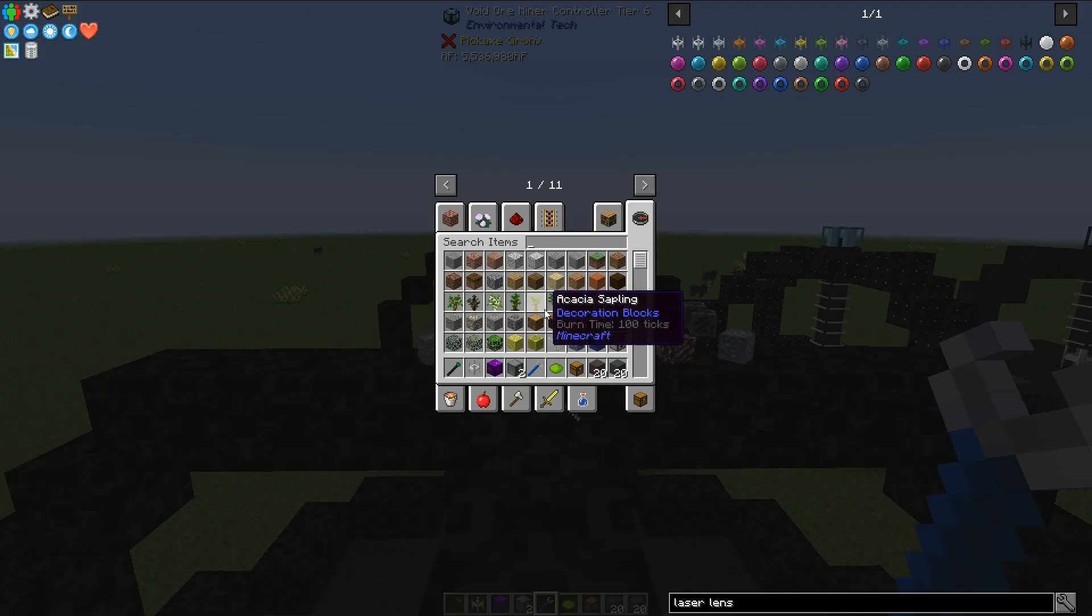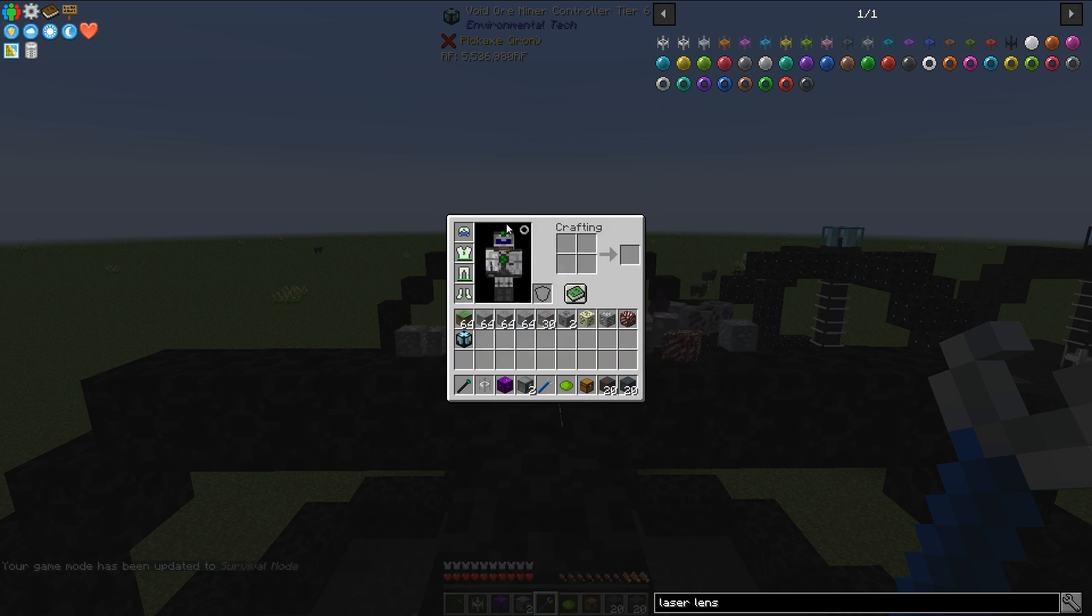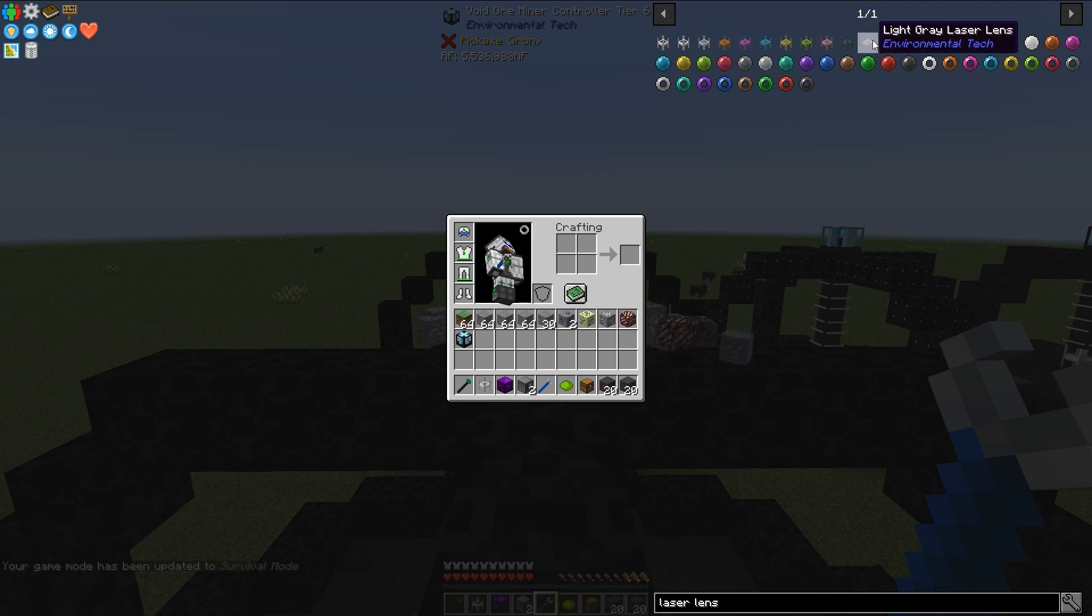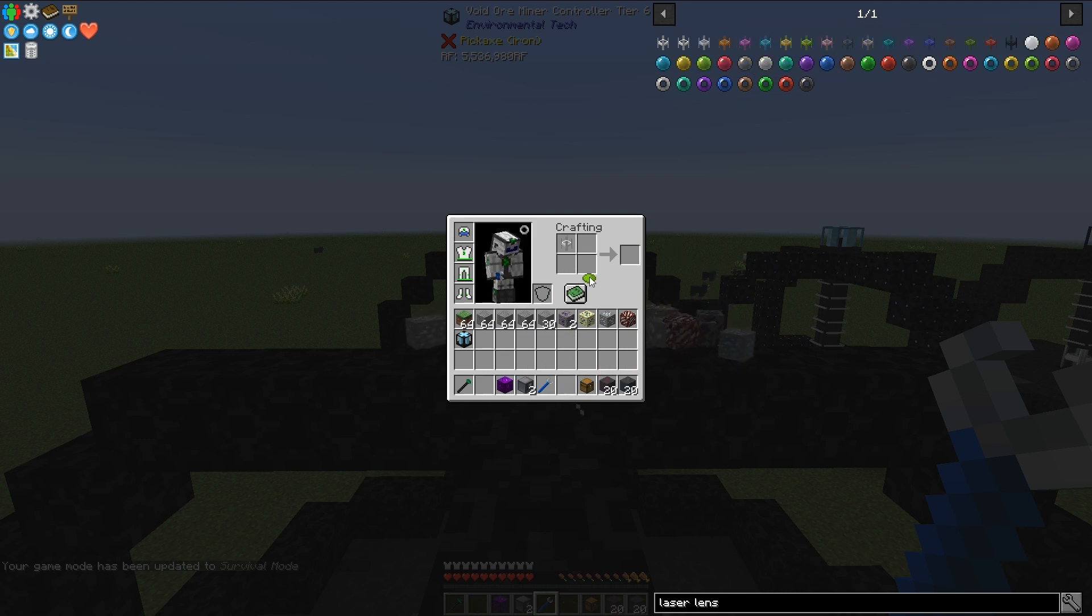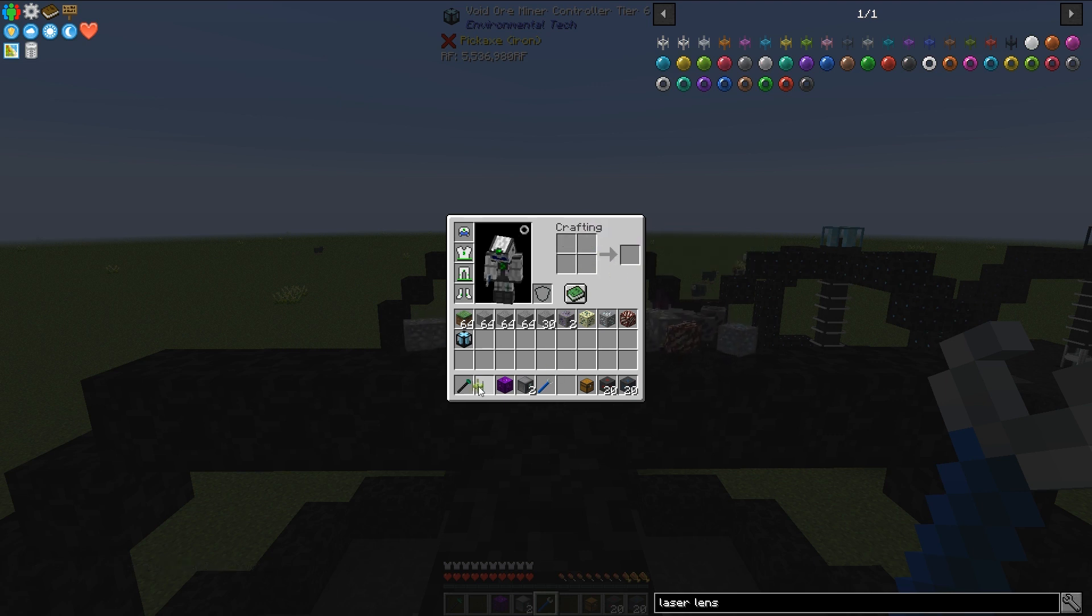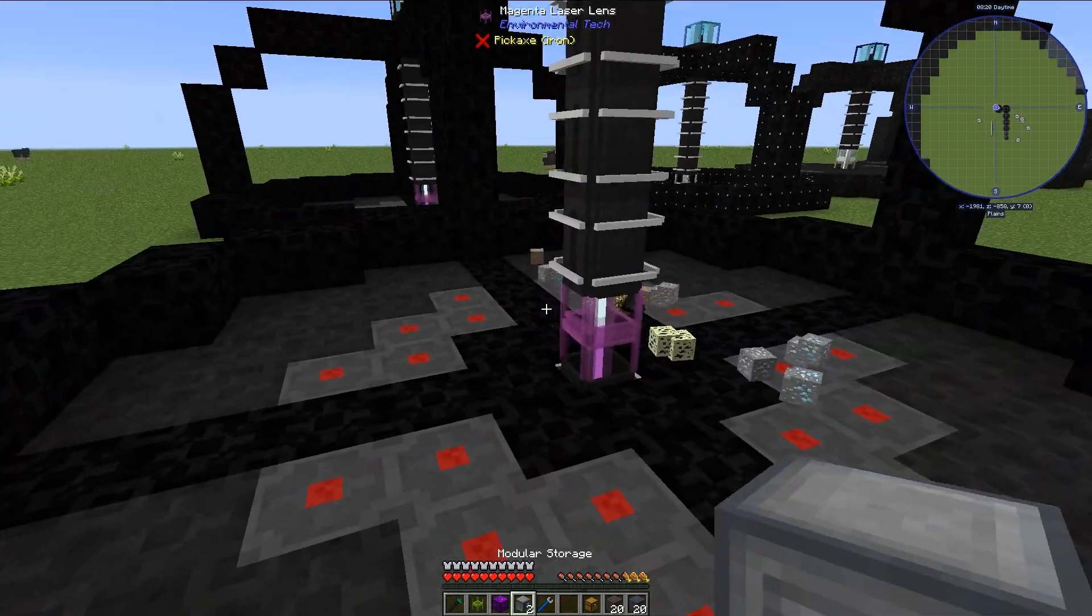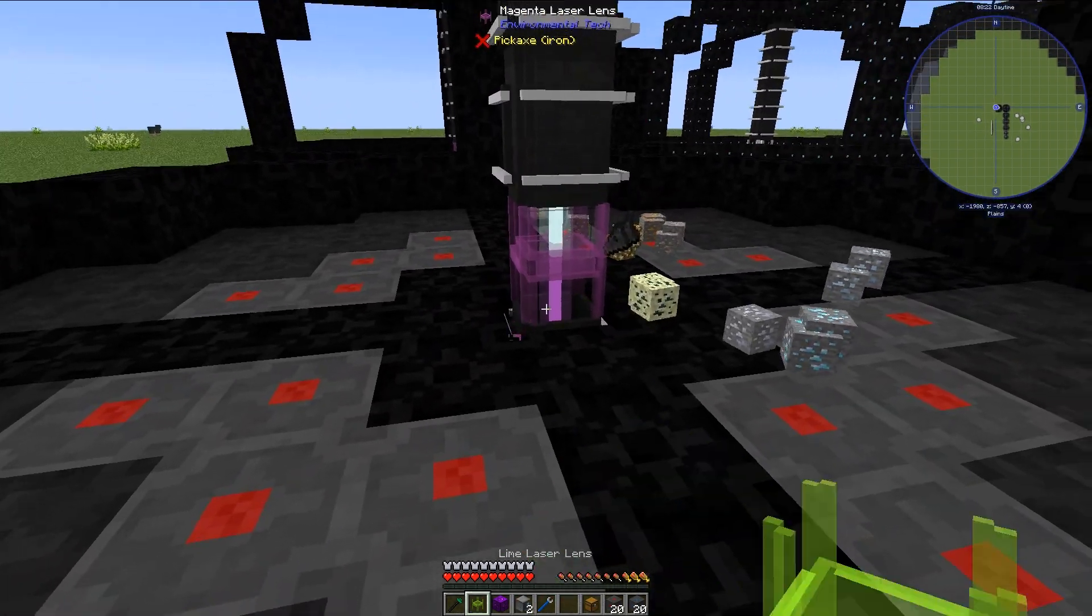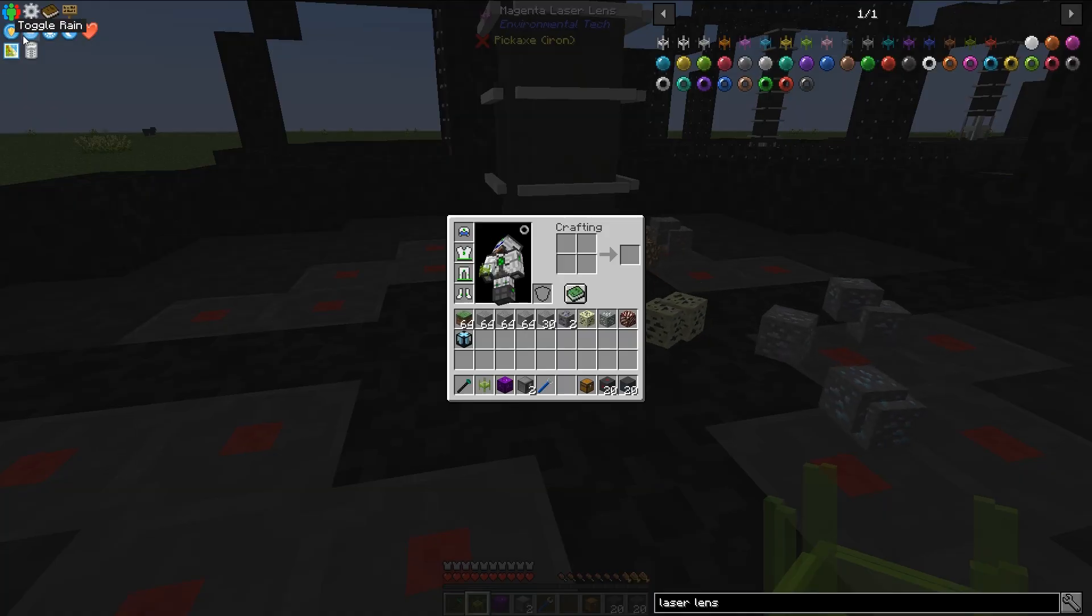Okay I found a suitable laser lens real fast. To craft the other laser lenses here all you do is you take a clear laser lens and you just put it in a crafting table with dye and then you can get your specialized laser lens. So what we're going to do is we're going to replace both of these with the lime laser lens here.